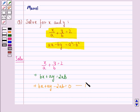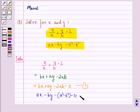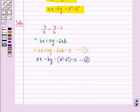We call this equation 1. And ax minus by minus (a squared minus b squared) is equal to 0, and this we call equation 2.